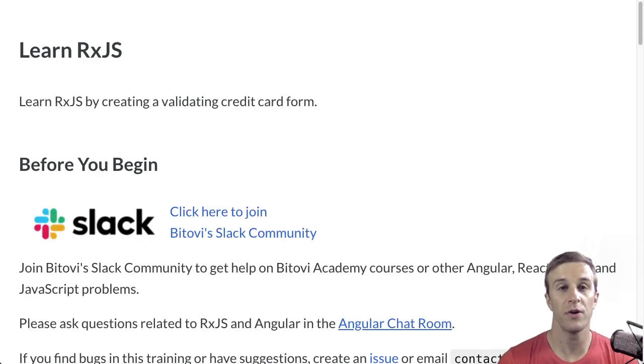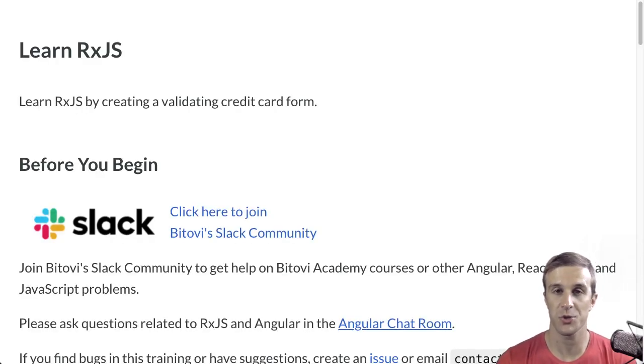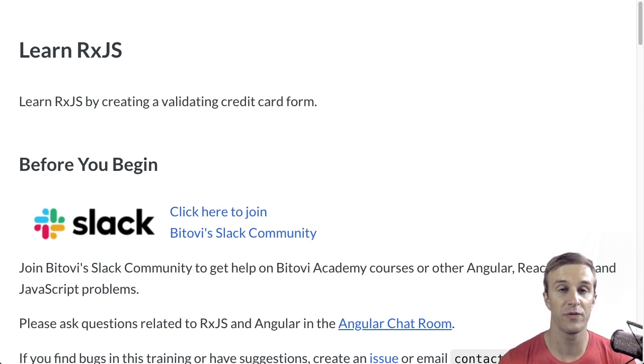Hello and welcome to Betovi Academy's LearnRxJS training. This video is an overview of the entire course.